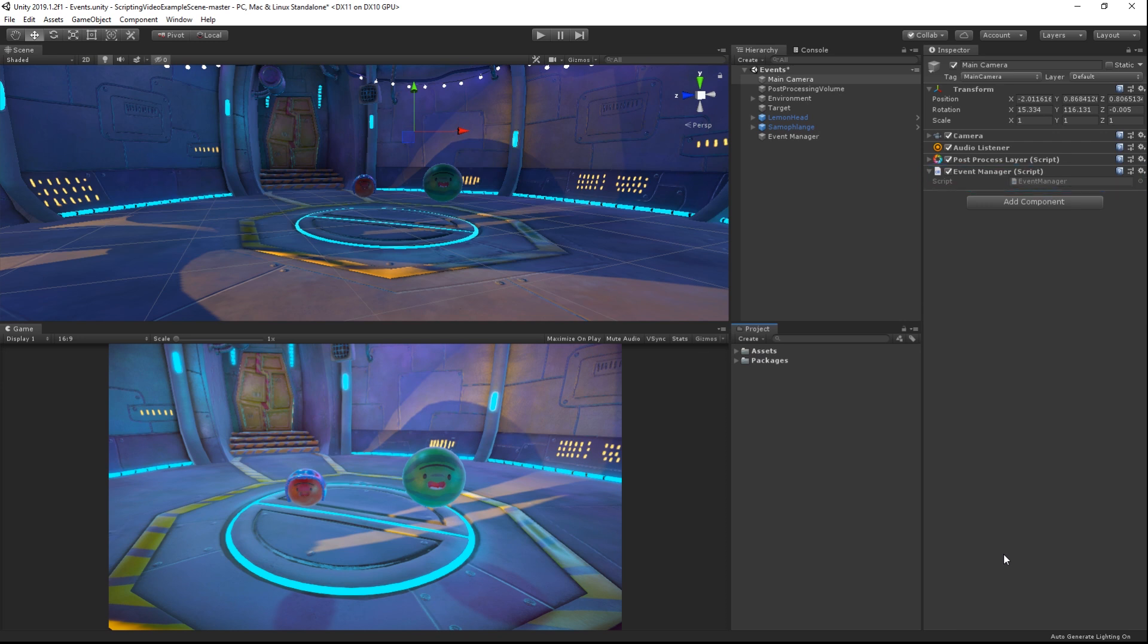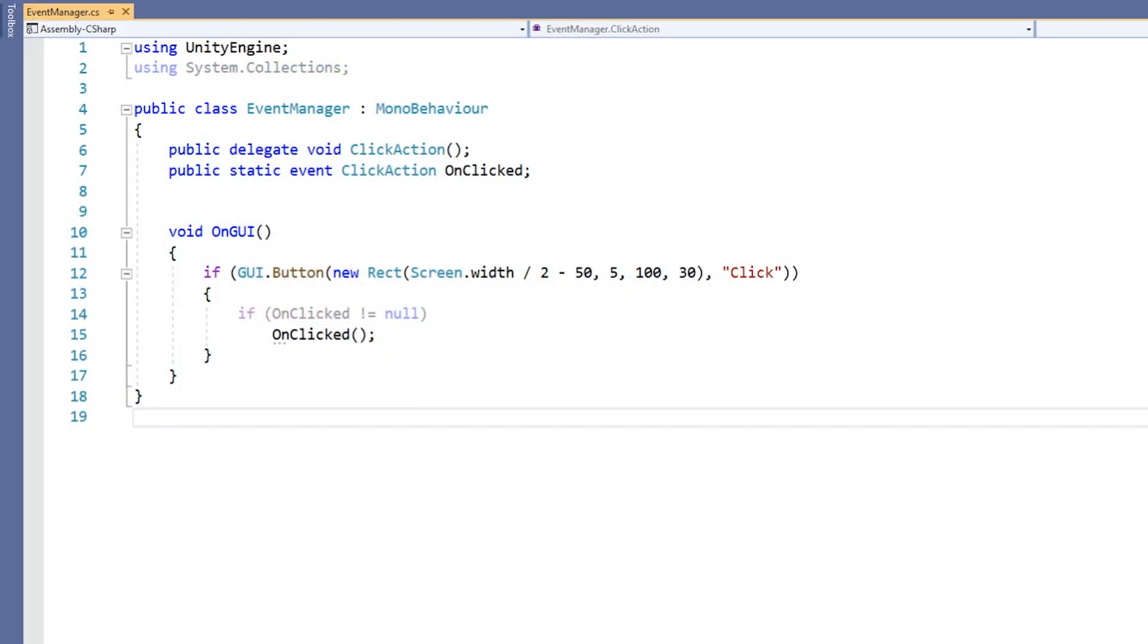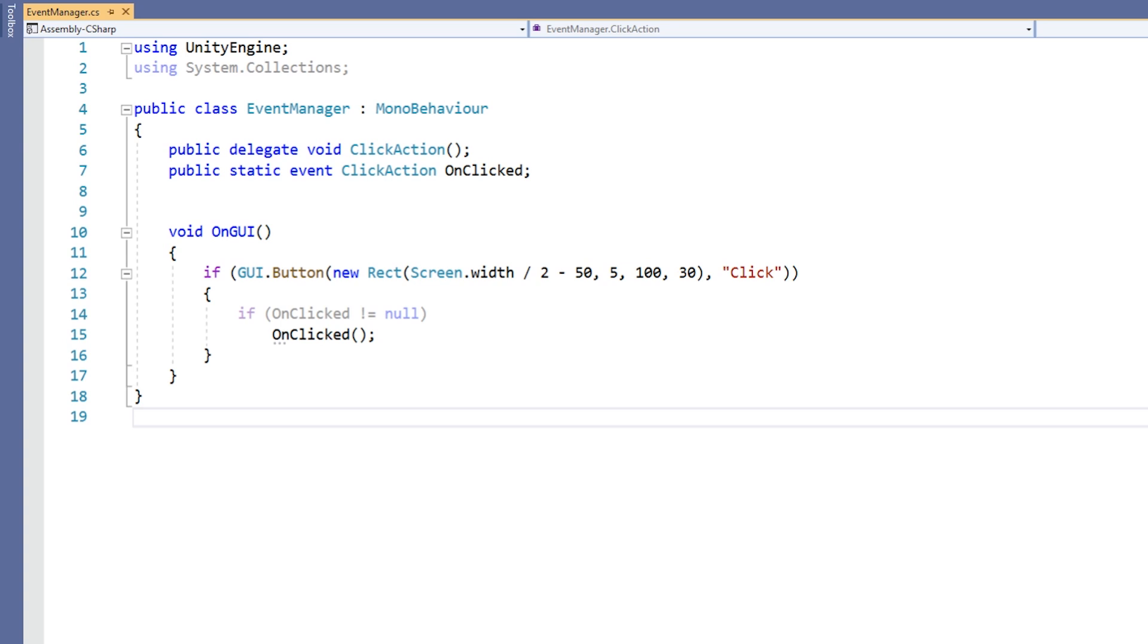An event can be made for just about any situation. But in this example, we want to invoke an event whenever the player clicks a button that we are drawing to the screen. In our EventManager, we can see that we first create a delegate type, which we name ClickAction. We can see that any method that wishes to subscribe to our event must take no parameters and have a return type of void.